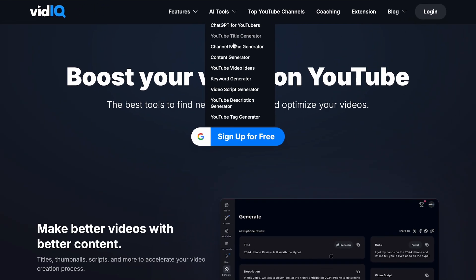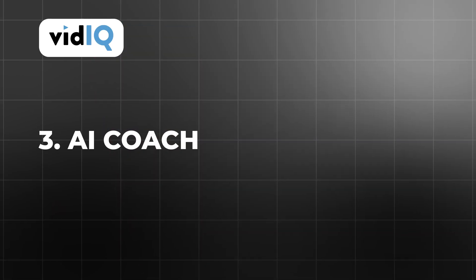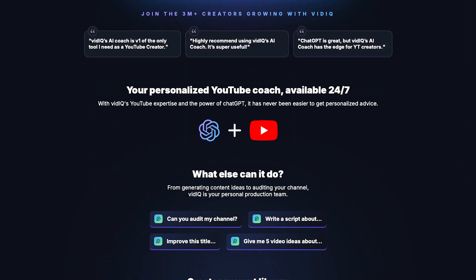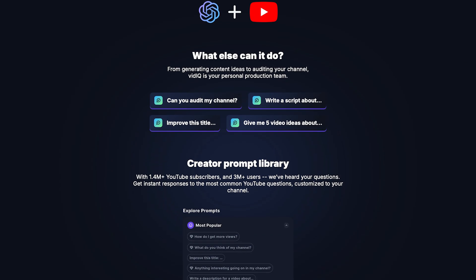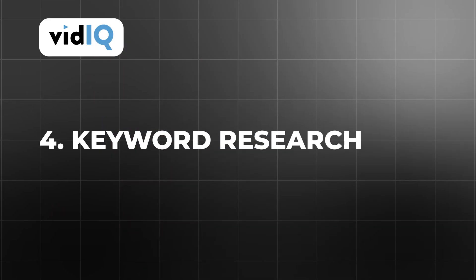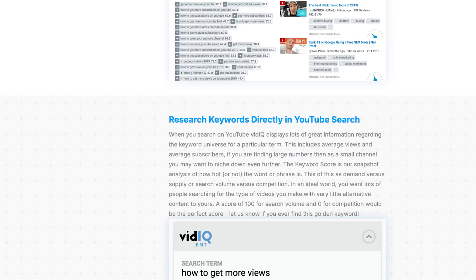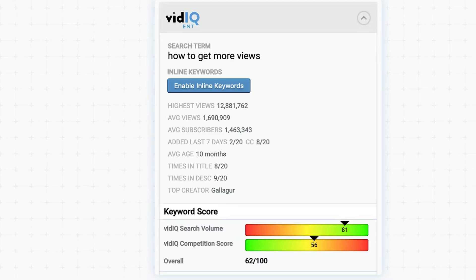The AI tools included in the boost plan are also worth highlighting. Among these, the AI coach stands out as a powerful feature. Acting as a virtual consultant, the AI coach analyzes your channel's data and provides personalized recommendations. For instance, if your recent videos have seen a drop in engagement, the AI coach might suggest optimizing your titles or experimenting with new content formats. These suggestions are rooted in your channel's unique performance data, making them incredibly relevant and actionable. Keyword research is another area where vidIQ boost excels, with unlimited access to keyword suggestions to identify high-traffic, low-competition terms.